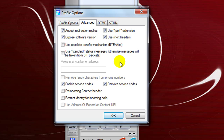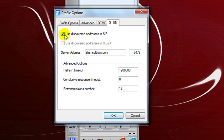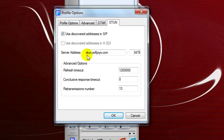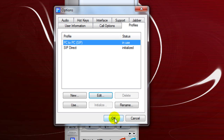After that, go up to the Stun tab. With the Stun tab, this is how it initially looks. Make sure you check Use Discovered Addresses and SIP — this box was blank initially. Type in stun.softjoys.com, press OK, and then OK out of this as well.